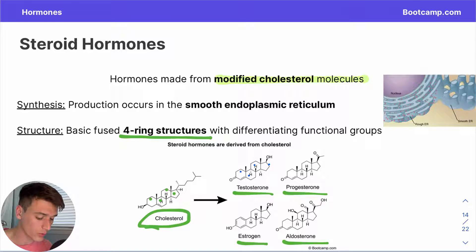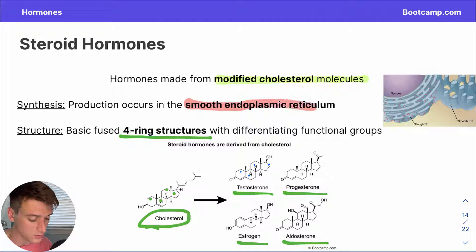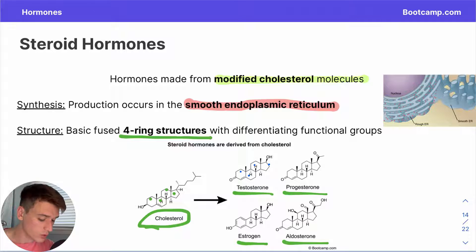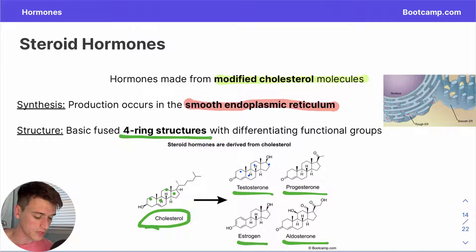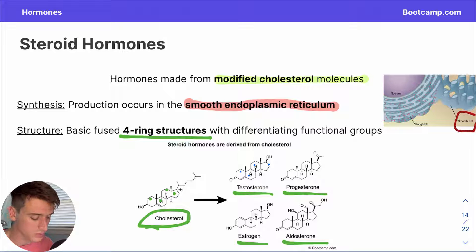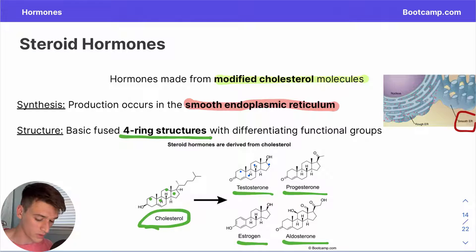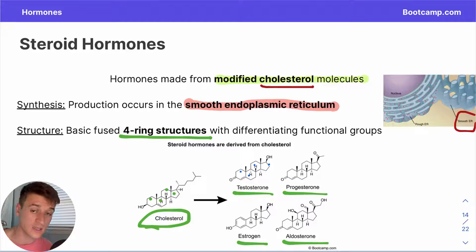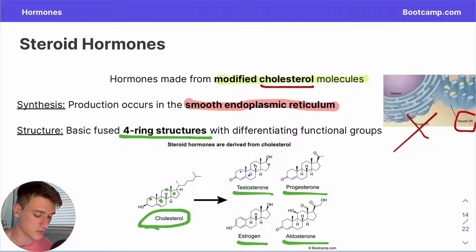In terms of synthesis, steroid hormones are generated in the smooth ER — the smooth endoplasmic reticulum. This is just as appropriate as peptide hormone production in the rough ER, because the smooth ER is responsible for aiding lipid production, which is what we're working with in steroids. Cholesterol is a lipid, and we don't need the rough ER because we are not making steroids out of proteins.